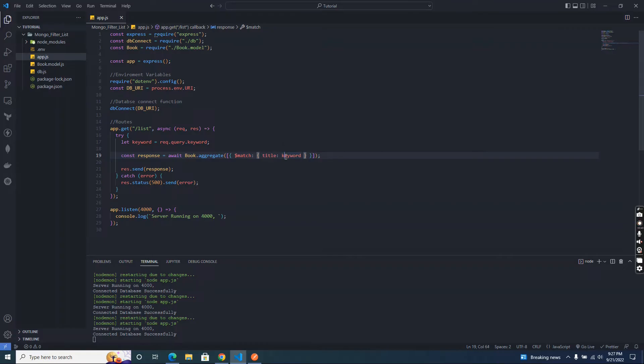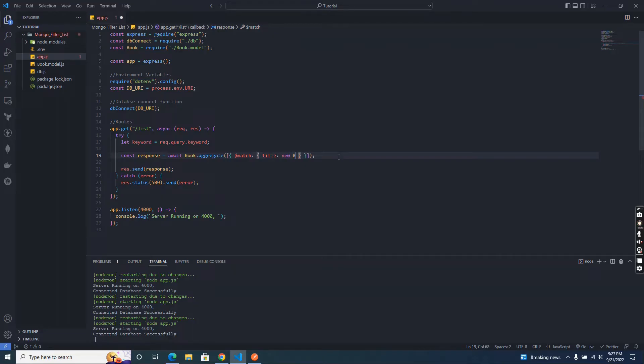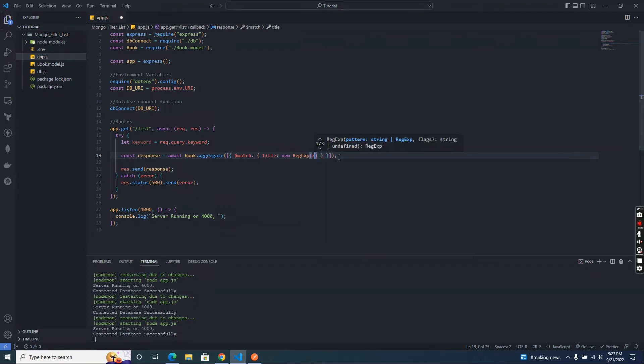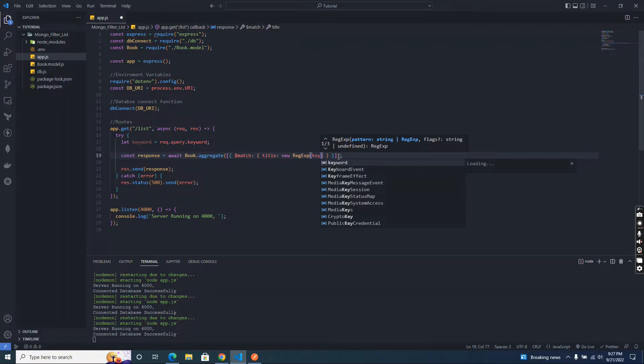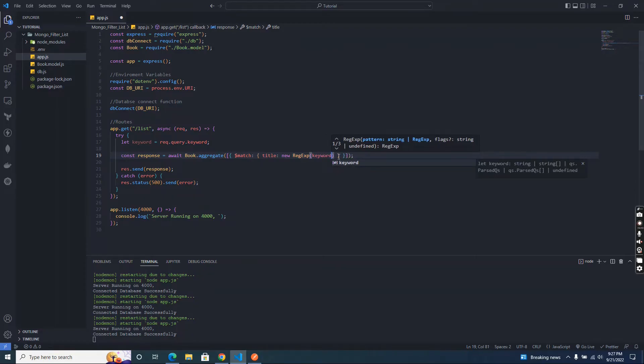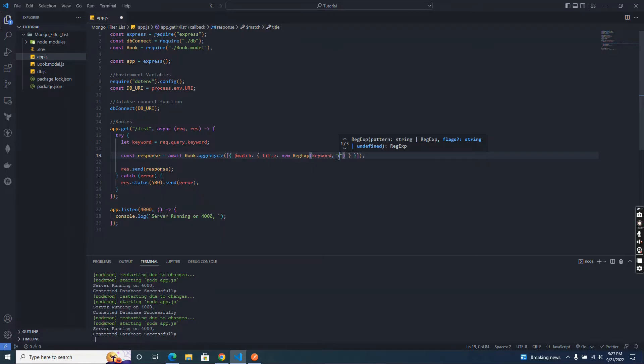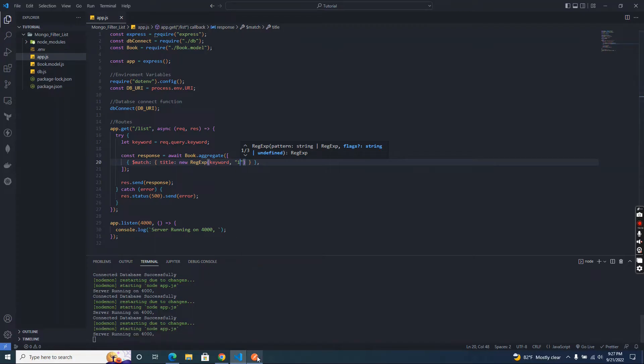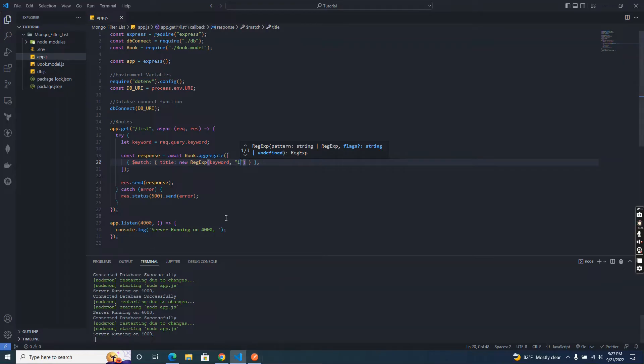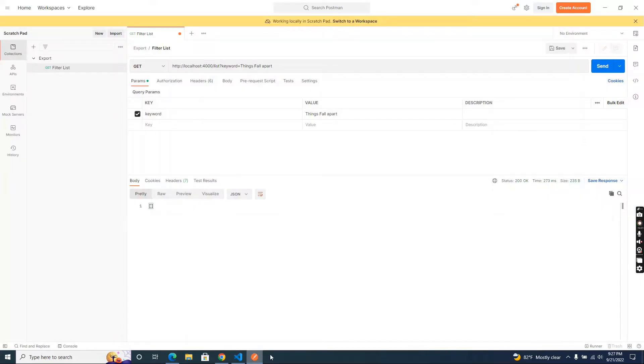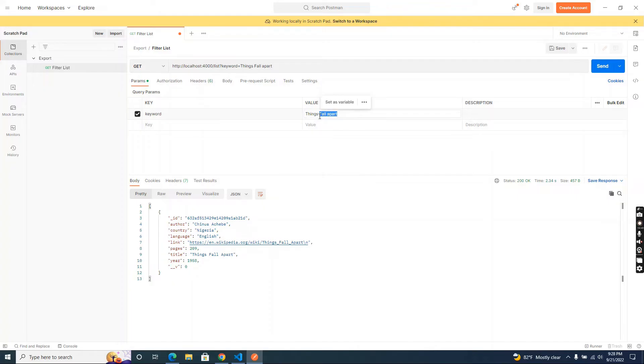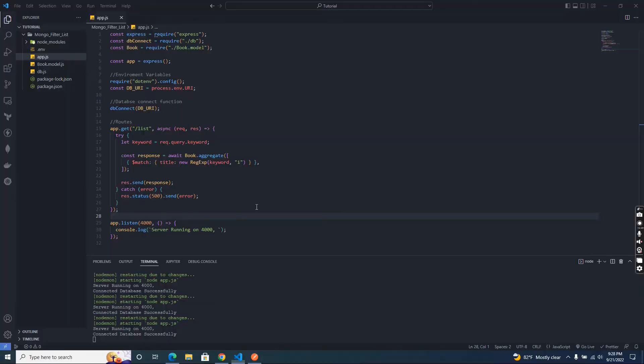So we can add regex in here. So I am going to add new RegExp and pass the keyword, and we didn't consider if it is simple or capital. Let's save the code then try again. Okay, now the keyword doesn't matter. We can type anything. Let's say we don't pass all the title name. Let's say we just pass 'things' only. Yes, it's also working.